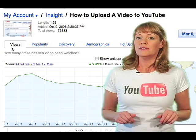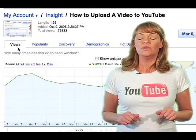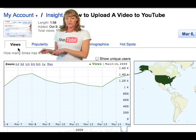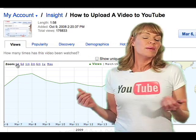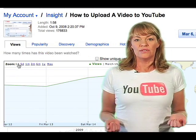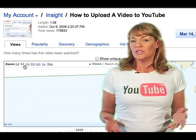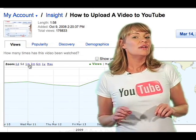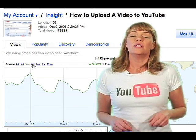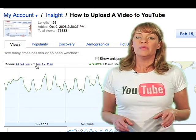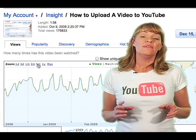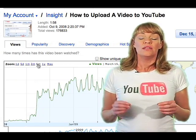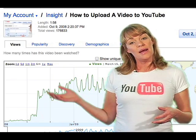The first thing that Insight will show you are your views, or how many times your videos have been watched. You can check out the highs and lows of your viewership by one day, five days, three months, and up.